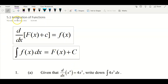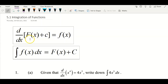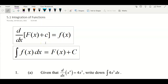Hi everyone. This is the topic: integration of functions. In this video, I'm going to show a few examples including the integral by substitution method. So before we proceed to the questions, let's look at this equation first. We have d/dx of F(x), meaning that we differentiate this function with respect to x, we get the small letter f. Integration is actually a reverse operation of differentiation.